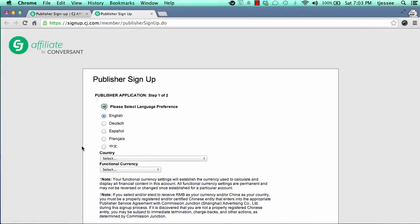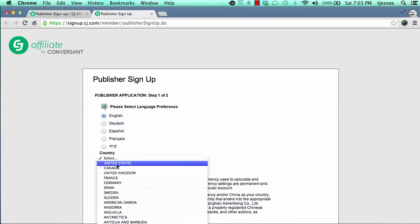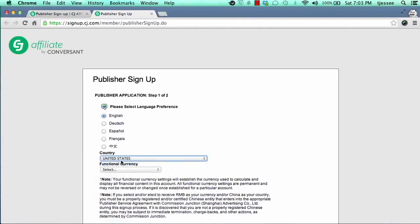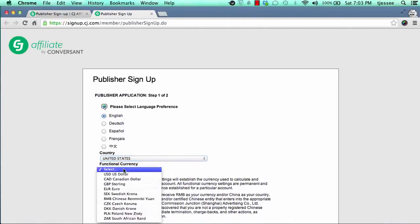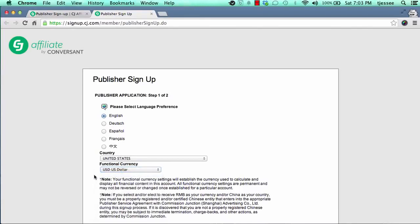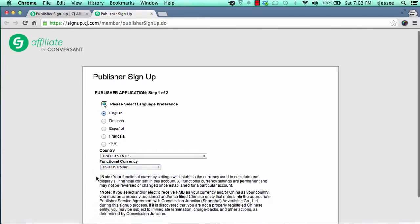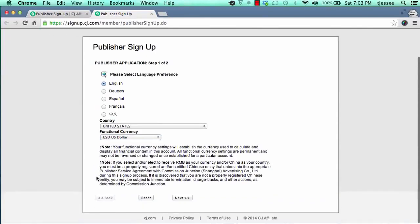It'll bring you over to the application for CJ. If you're in the States or speak English, just mark the applicable buttons — English, the country. Once you click on the country and the functional currency, I'm in the United States, then scroll down and click on Next.